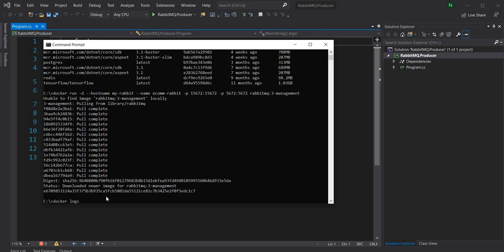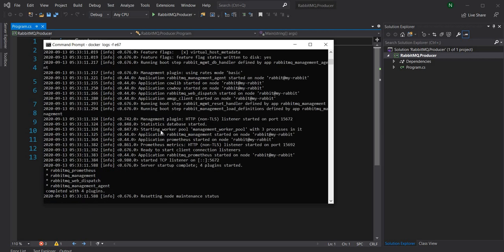If I do docker logs -f on the container ID, you can see the management console is up and running and RabbitMQ is ready to use.